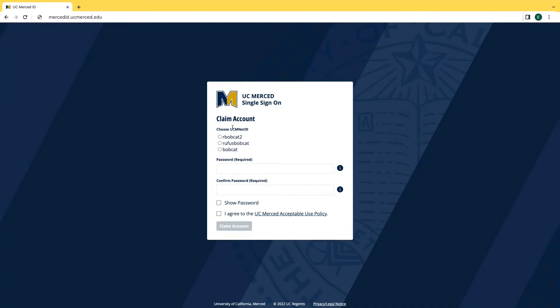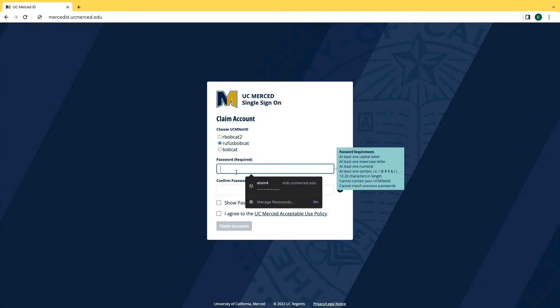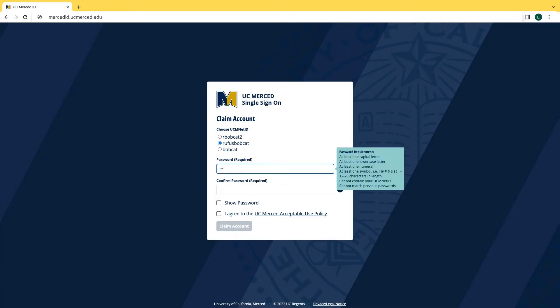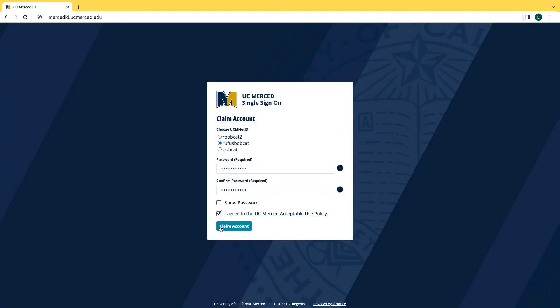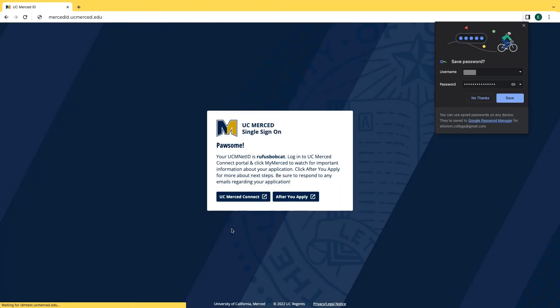Once you claim your account it will prompt you to choose your UC Merced net ID and create a password. Once you make sure that both passwords are correct, click I agree to UC Merced acceptable use policy and claim your account.